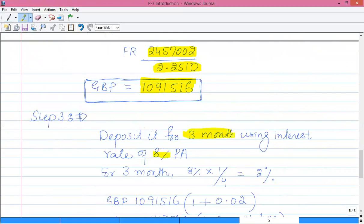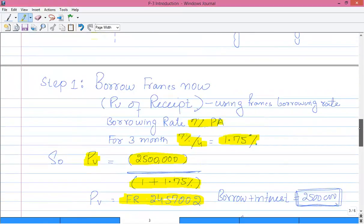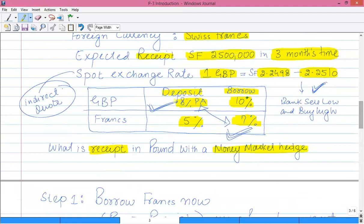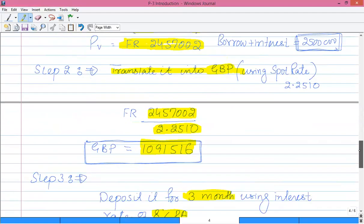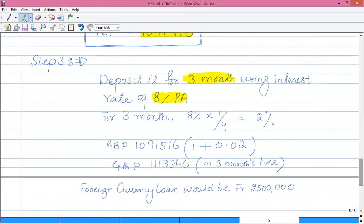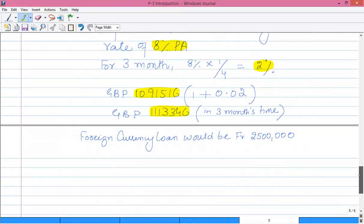Now deposit this 1,091,516 GBP for three months in a bank account. Using the GBP deposit rate of 8% per annum — which is 2% for three months — after three months the deposit account will grow to 1,113,346 GBP.